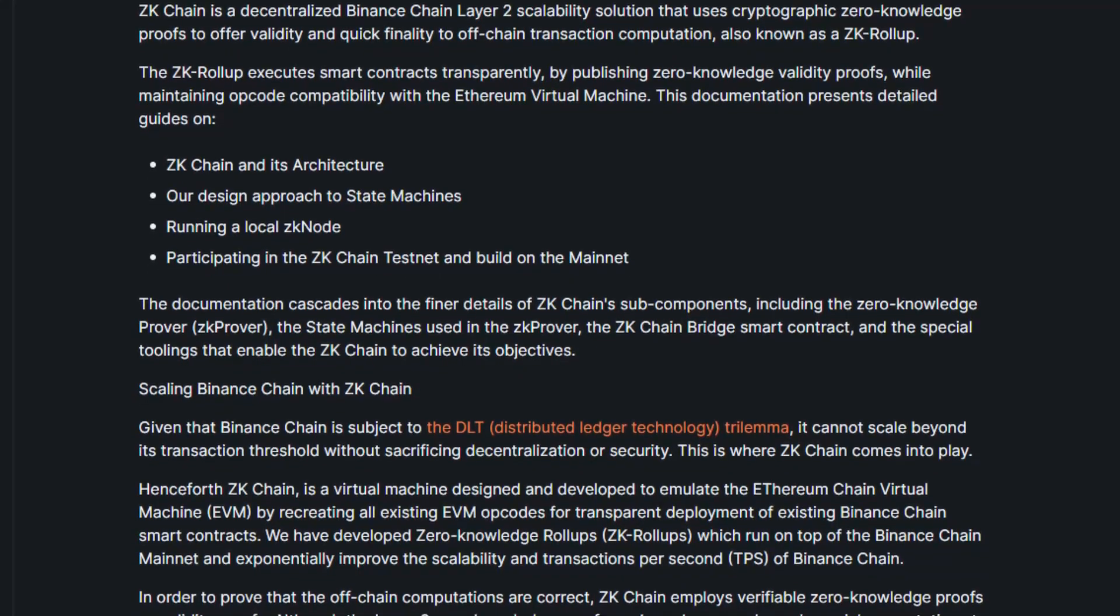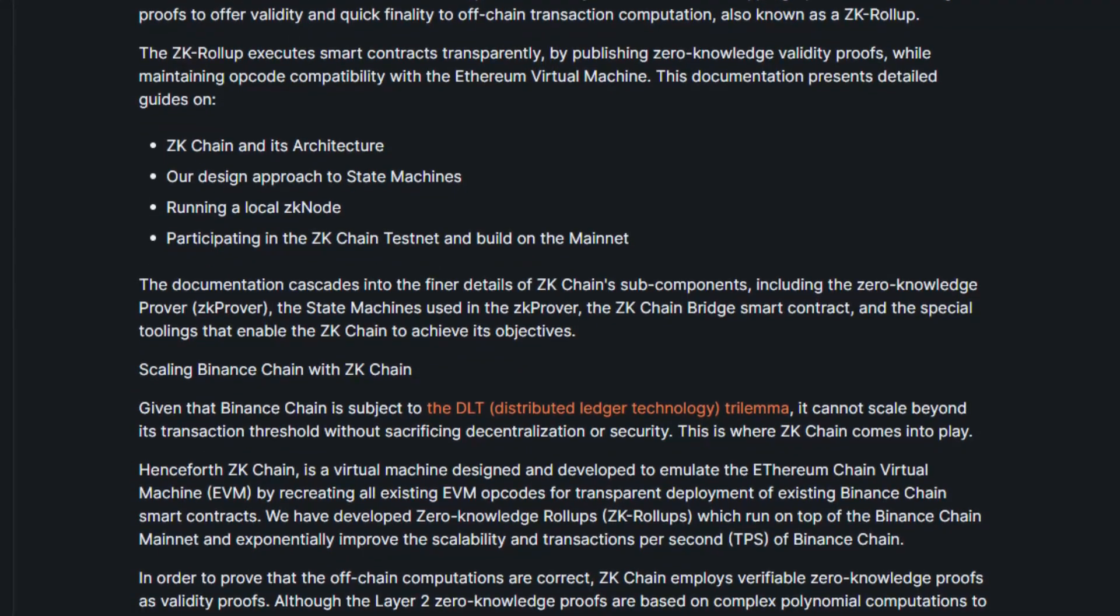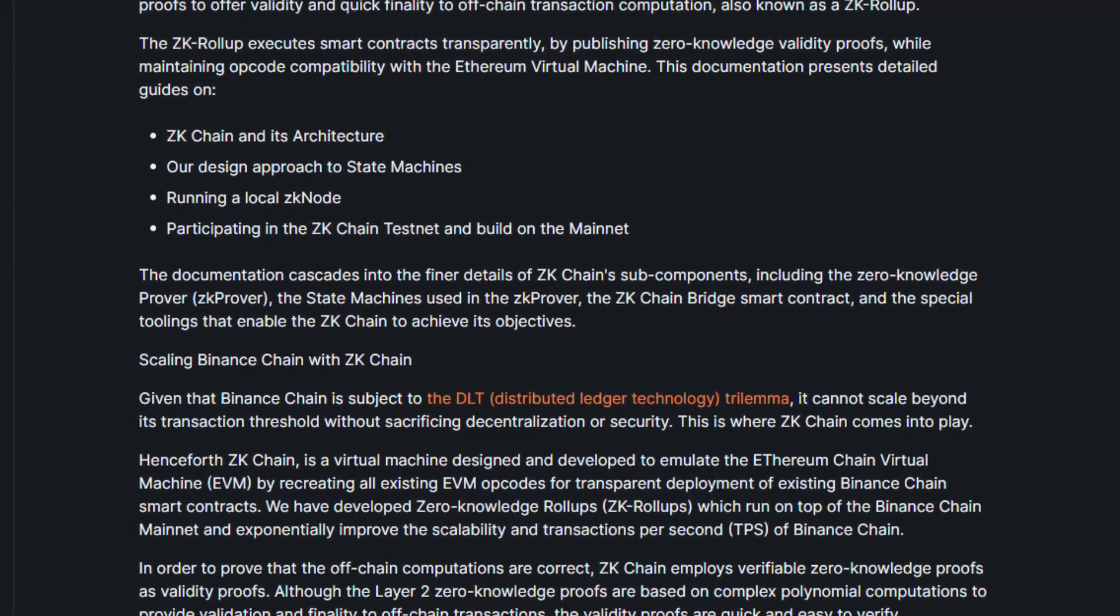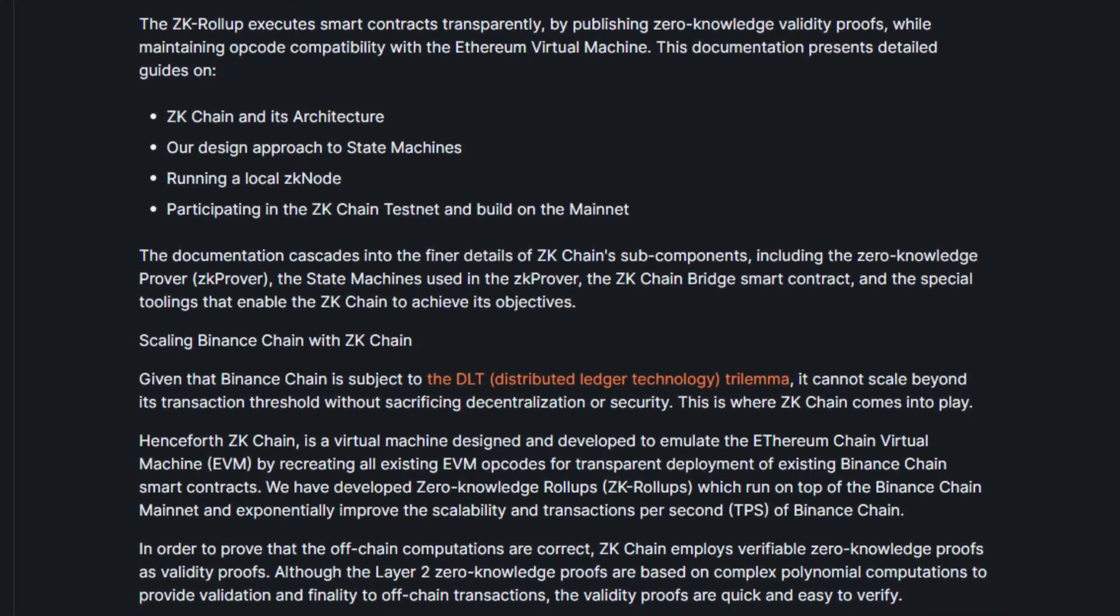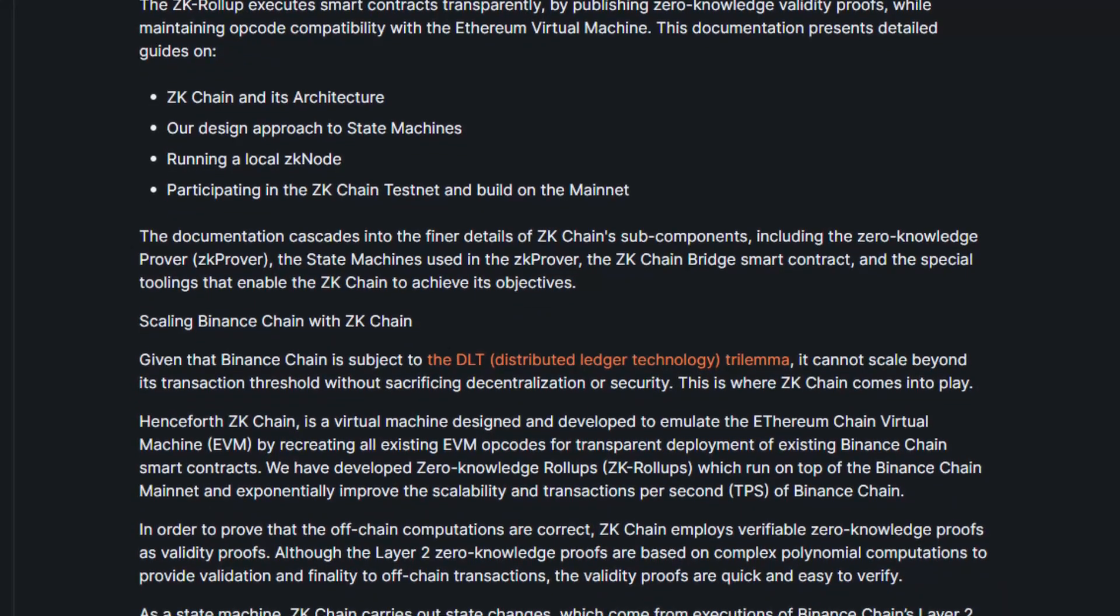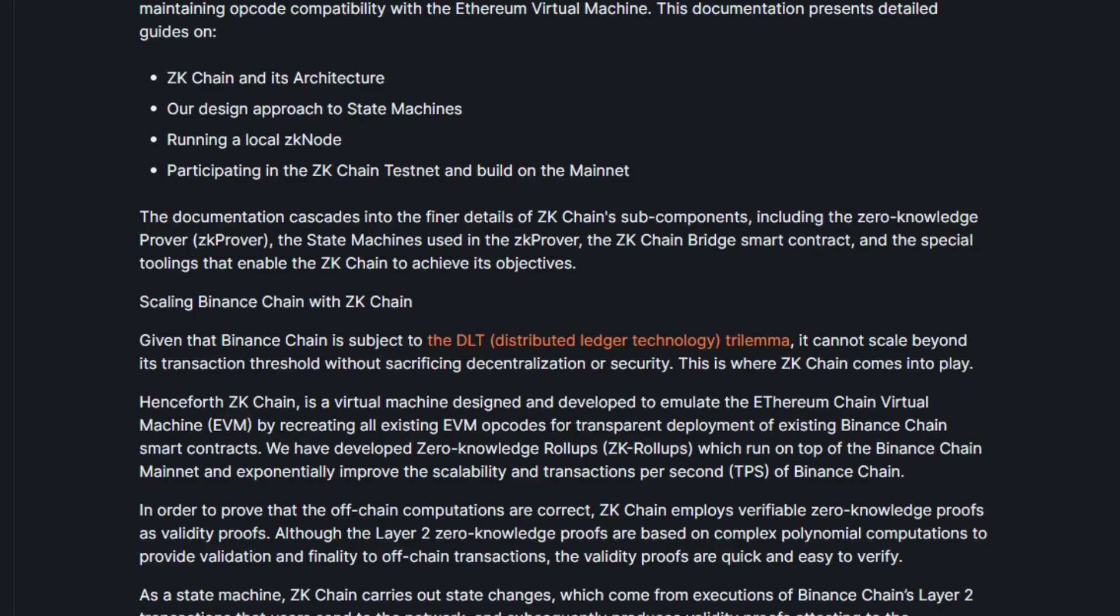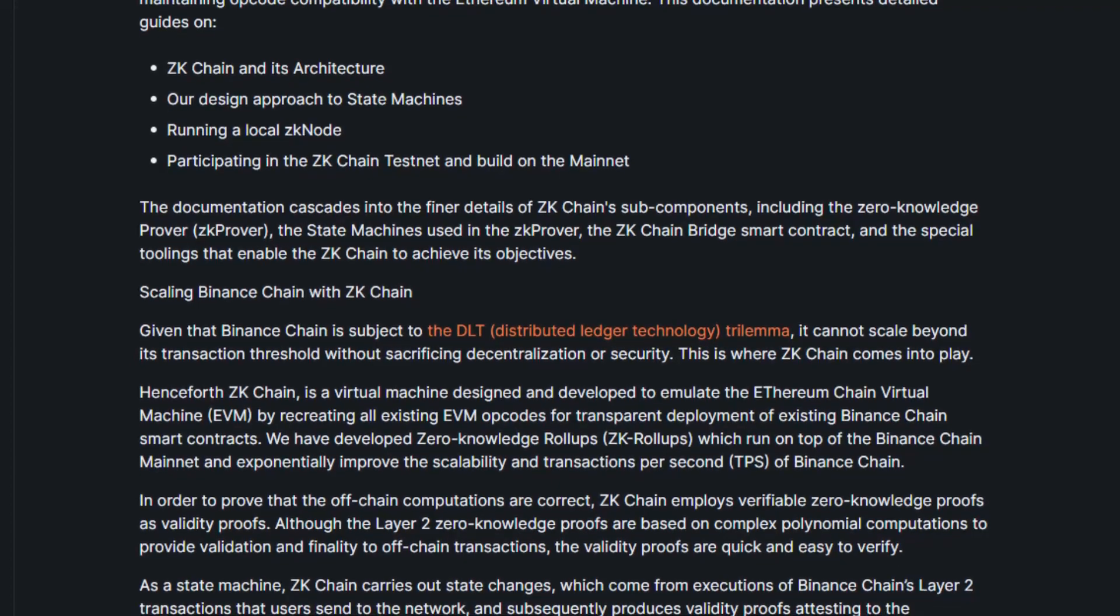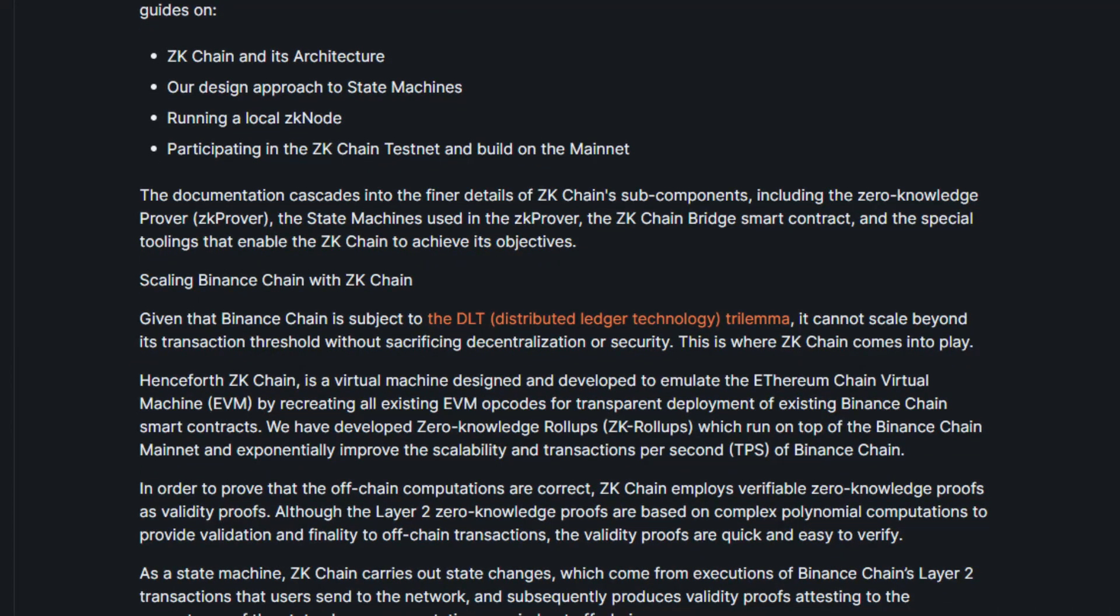Henceforth, ZK Chain is a virtual machine designed and developed to emulate the Ethereum Chain Virtual Machine by recreating all existing EVM opcodes for transparent deployment of existing Binance Chain smart contracts. They have developed zero-knowledge rollups which run on top of the Binance Chain mainnet and exponentially improved the scalability and transactions per second of Binance Chain.